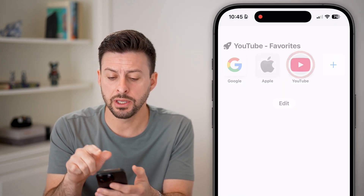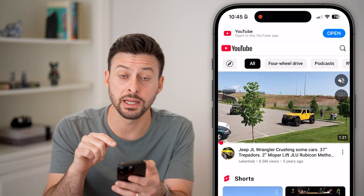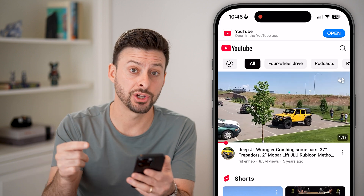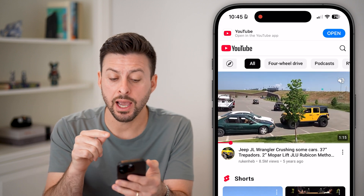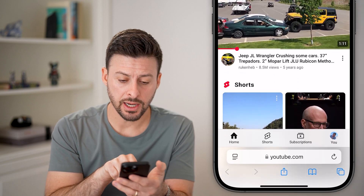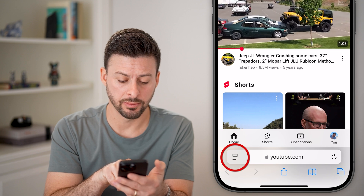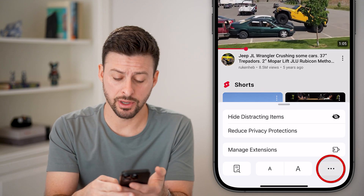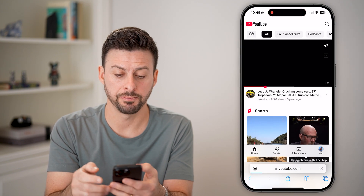Let's open up the YouTube website here — youtube.com — and make sure you're signed into the account that you want to create a second channel with. Now I'm logged in, and I need to request the desktop website. To do that in Safari, I'm going to tap on the squares and lines at the bottom left, and then tap on the three dots at the bottom right and hit "Request Desktop Website."